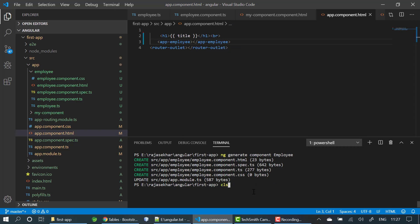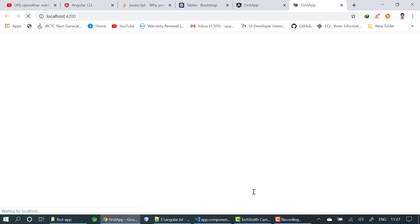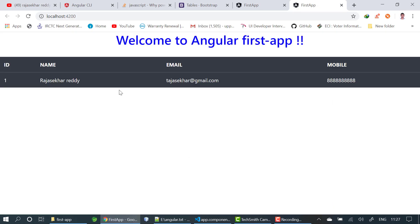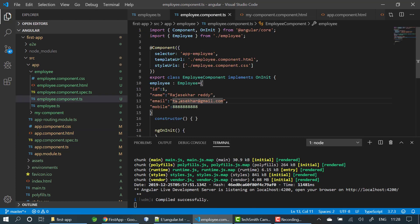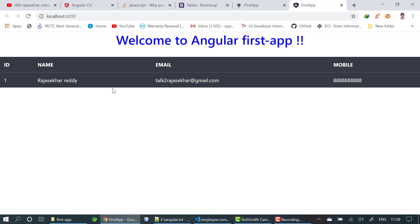I am starting the server with 'ng serve' and opening the browser. It will take a while to compile. You can see it compiled successfully and opened in the browser — the data written in our component.ts file is displaying. I noticed the email was wrong, so I corrected it and saved. You can see it got updated.